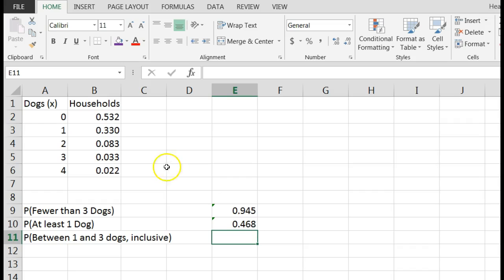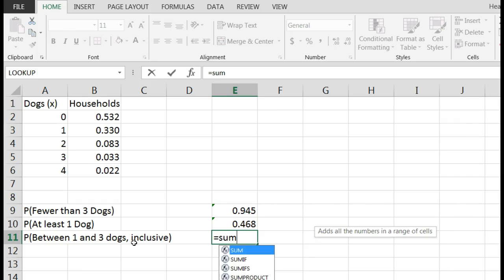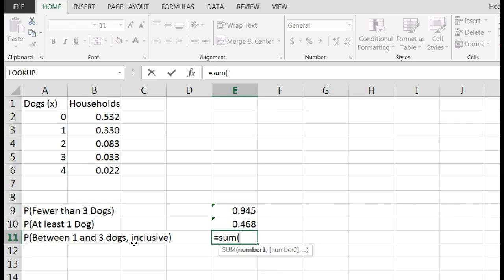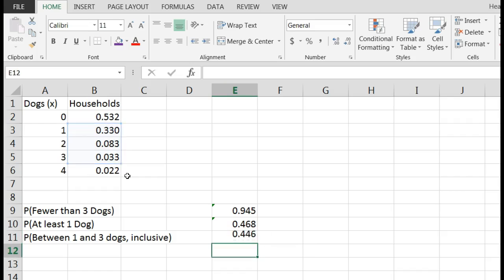Between one and three dogs inclusive - that means the probability of having one dog, two dogs, or three dogs. Inclusive just means to include the one and the three. So I would say equals the sum of the probability of one, the probability of two, plus the probability of three, and that would be 0.446. That's how easy it is if you get these numbers into Excel.